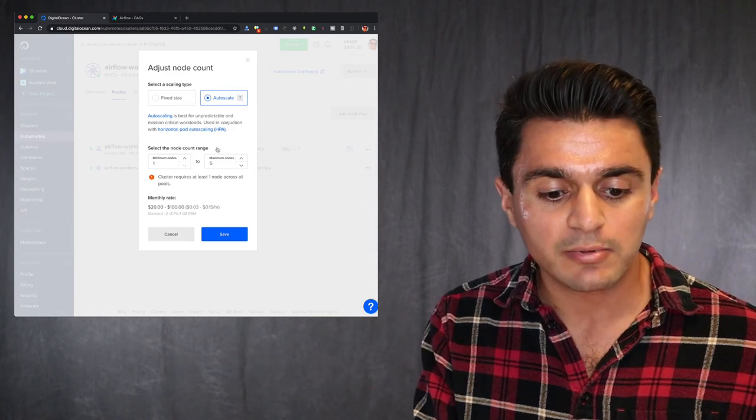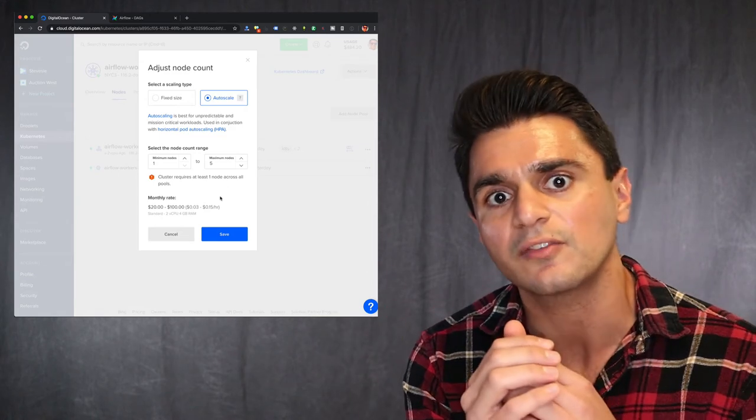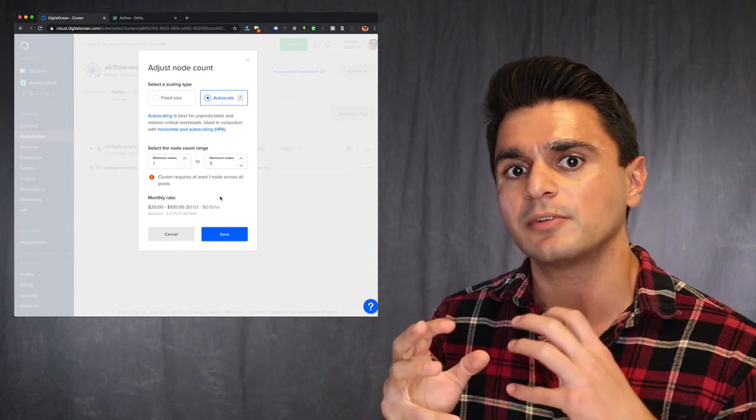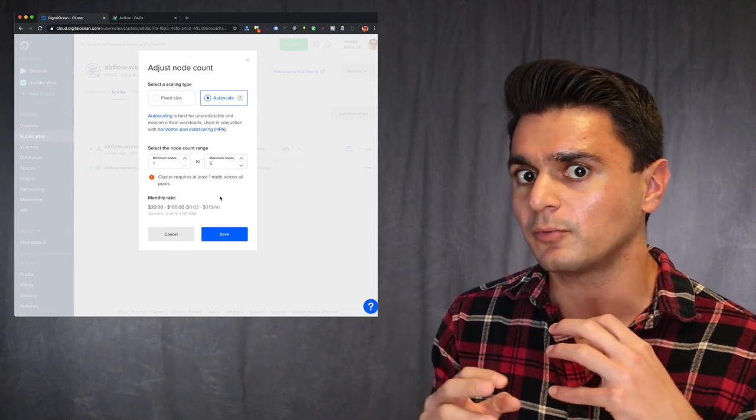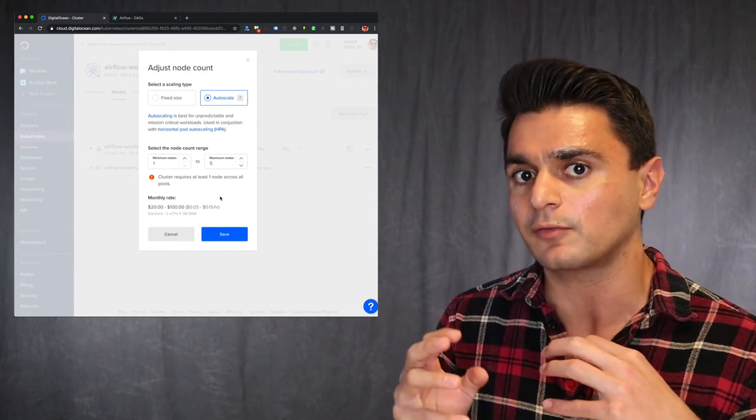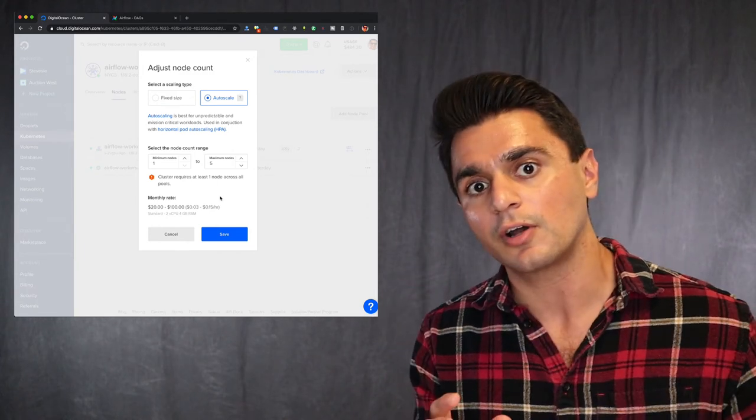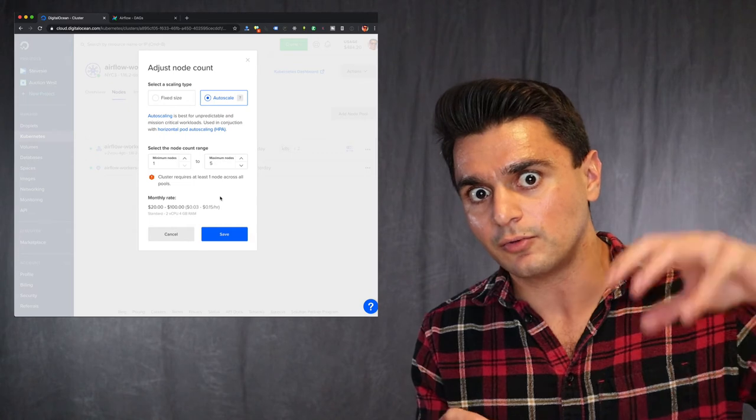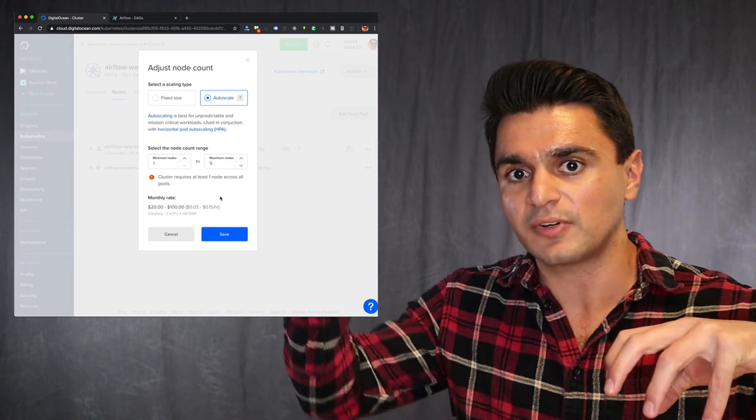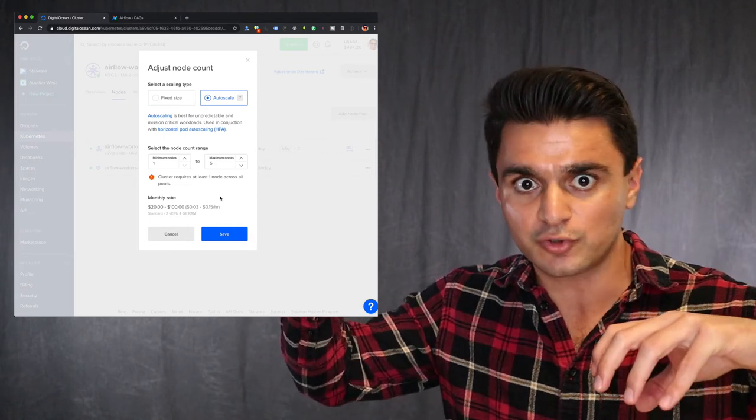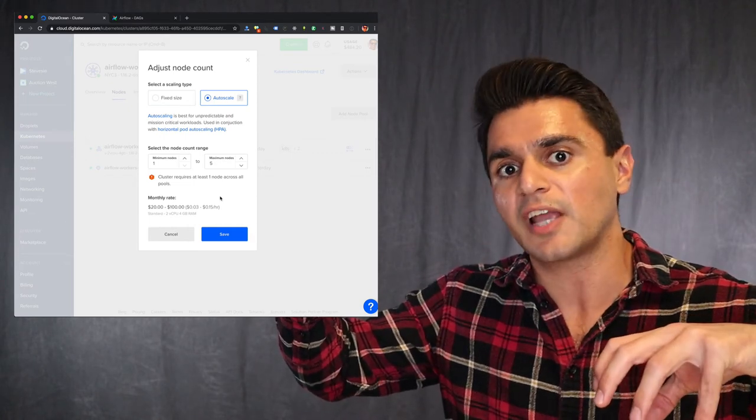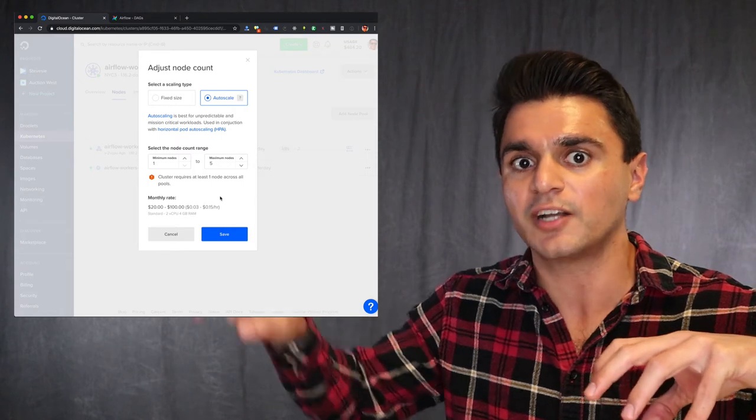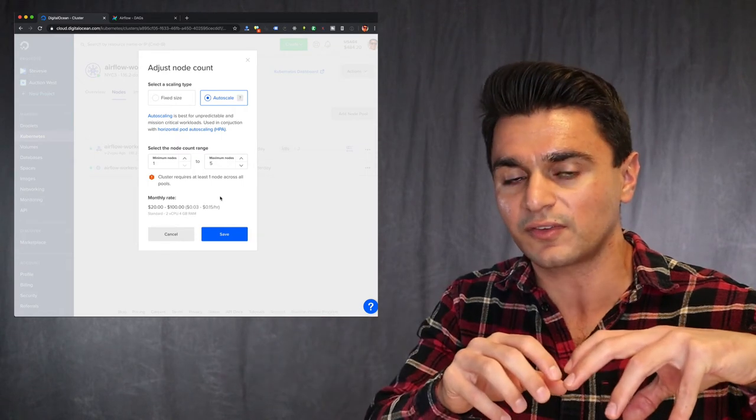So you enable this. And basically the way it works is when Kubernetes is unable to schedule a new pod because it's out of resources, DigitalOcean will go and add a new node to the cluster. And then the Kubernetes control plane will be able to then assign that new pod to the new resource.